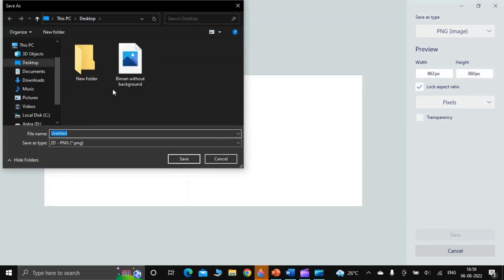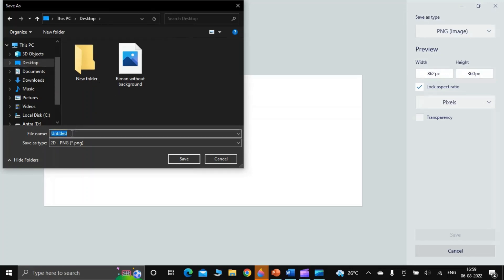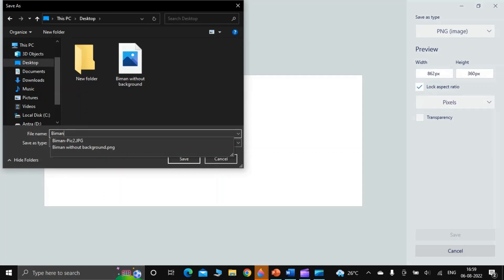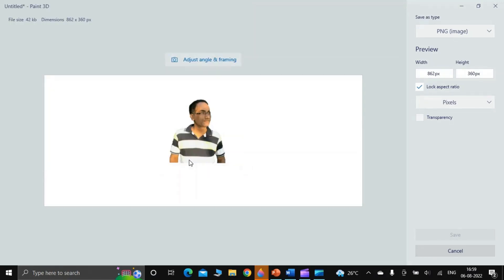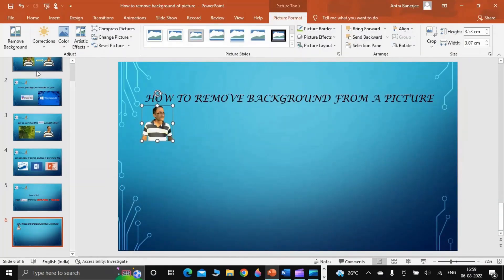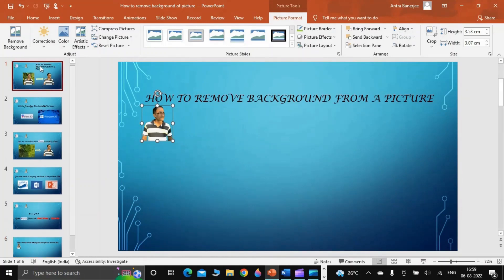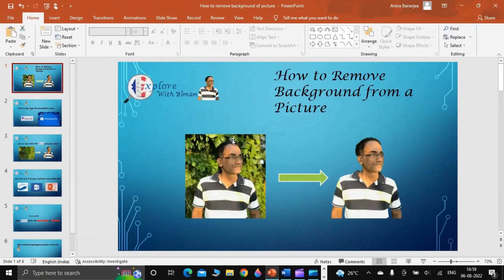I will save it in the location Desktop and name it 'Biman Without Background' and I press Save. So in this way you can do this activity of removing background and getting a clean picture with transparent background.